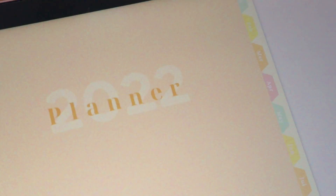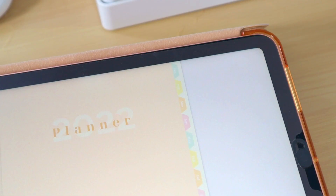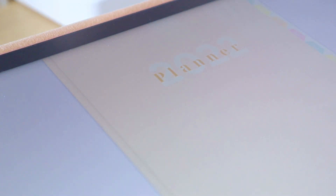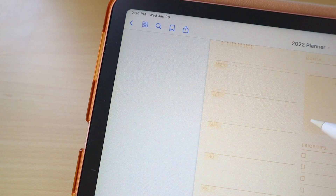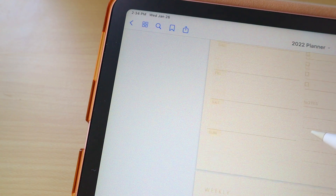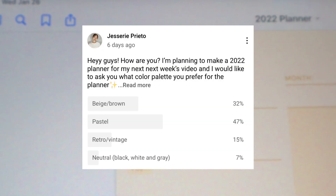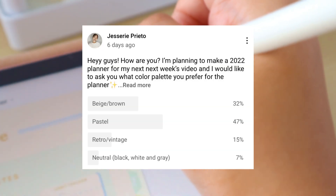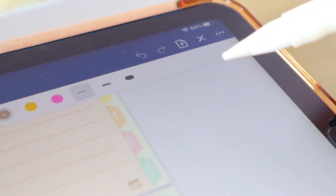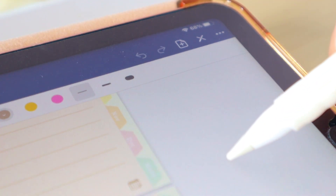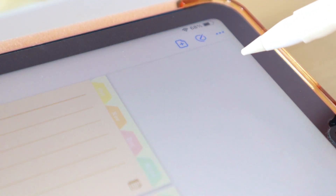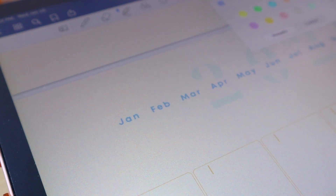Hey guys, what's up? Welcome back to my YouTube channel. For today's video, I will show you how you can make your own 2022 planner using Canva and PowerPoint. I started a poll last week on my Instagram and YouTube about the theme you prefer for the planner, and the pastel one got the highest vote. That will be the overall vibe of this planner.